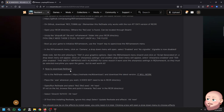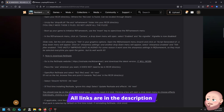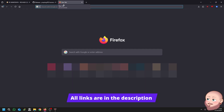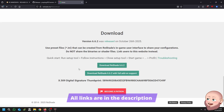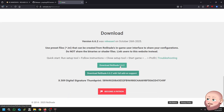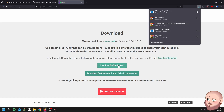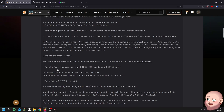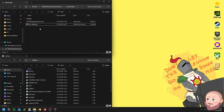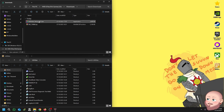Step two: now to download Reshade itself. Go to the Reshade website at the provided link and download the latest version — it will work. As of this video, that is Reshade 6.6.2. Once downloaded, place the EXE wherever you want; it does not need to be in the Resident Evil 2 directory.